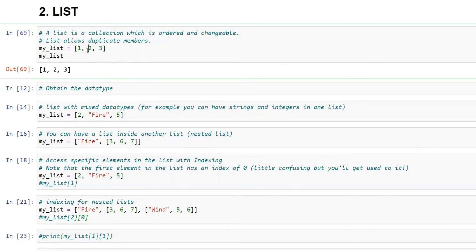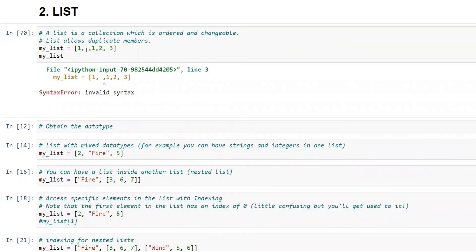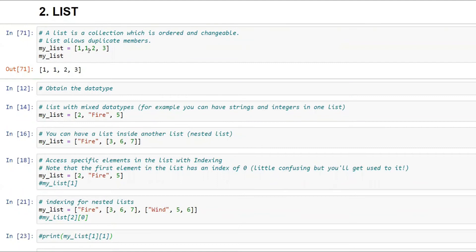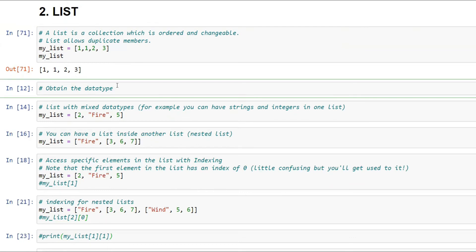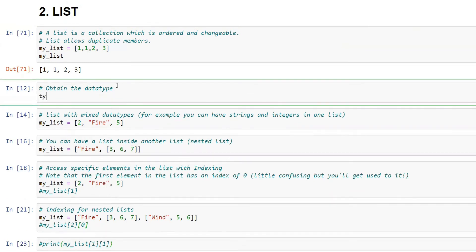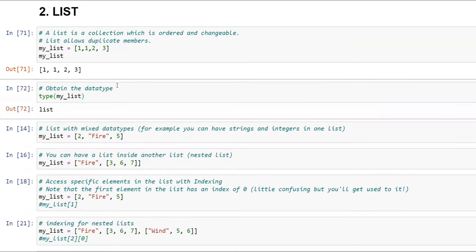If your list is [1, 1, 2, 3], it will show [1, 1, 2, 3] — you can have as many duplicate numbers as you want. When you check the type of the list using the `type()` function, it will tell you that it is of type list.